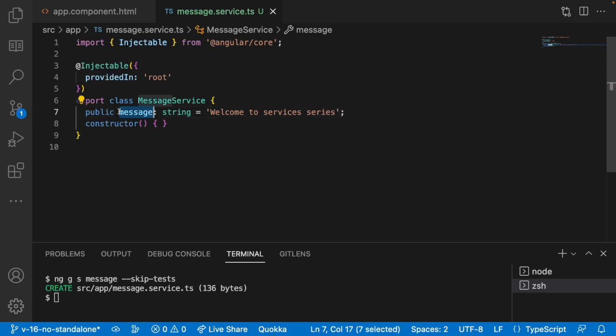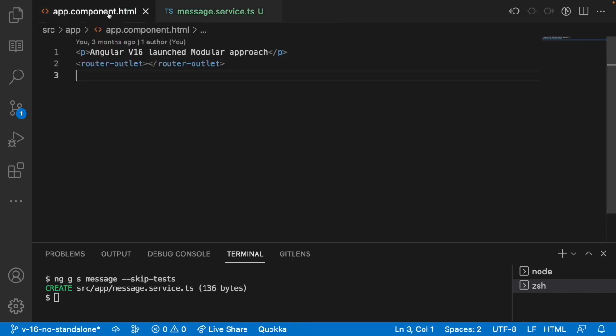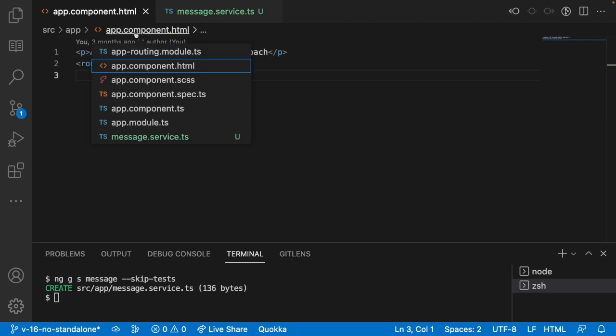Now I want to display this message in our HTML. Actually speaking, HTML does not have communication with our service till now. Now I will create a bridge for creating that service communication.